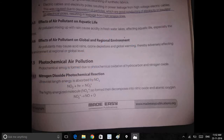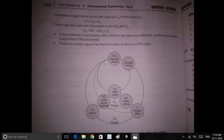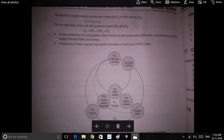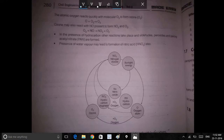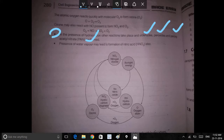That is important. Now we are going to use ozone, so the other reaction takes place. Aldehydes, peroxides, peroxyacetyl nitrates — that is an important concept.